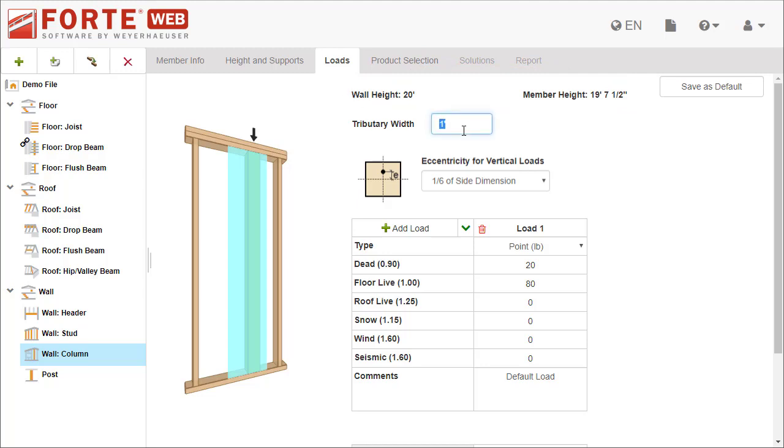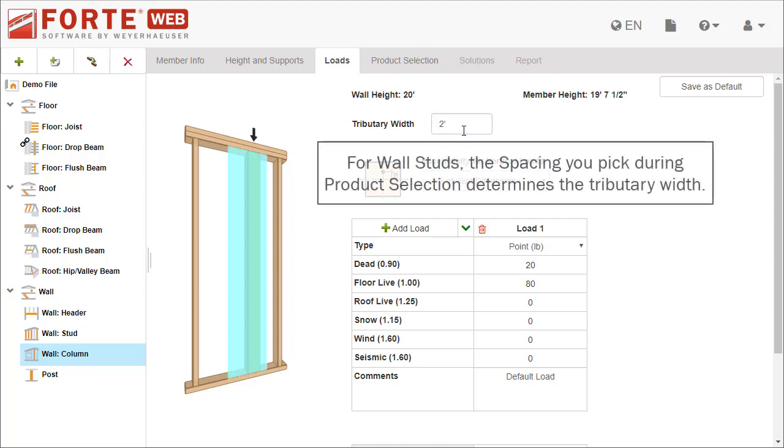For wall columns, you can set a tributary width. This affects how much lateral load is applied to the column.